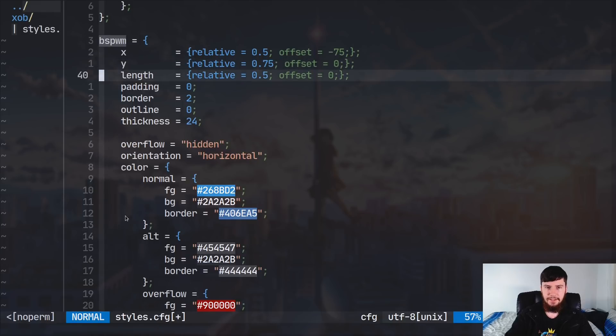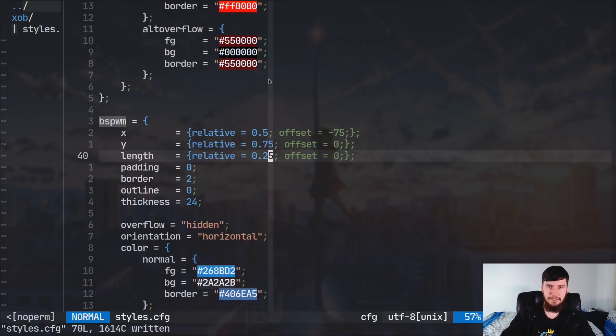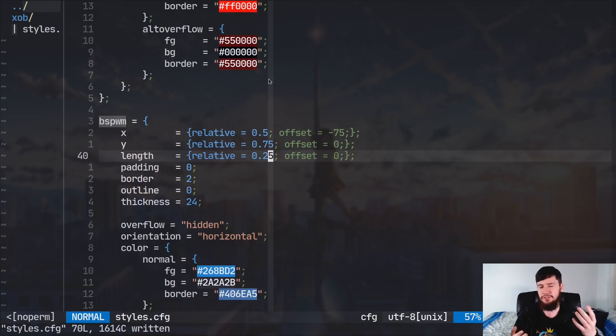So, instead of being 0.5 length, we'll set this to 0.25. So, that'll be a quarter of my entire display. So, if you don't know, on Linux, when you have multiple displays, it's sort of treated as one big display.